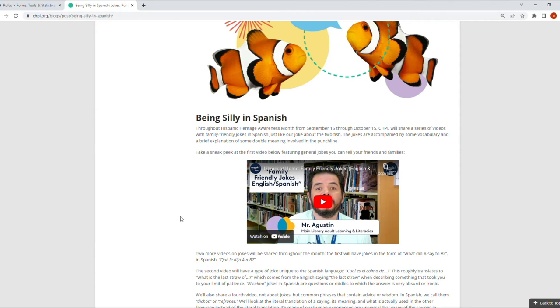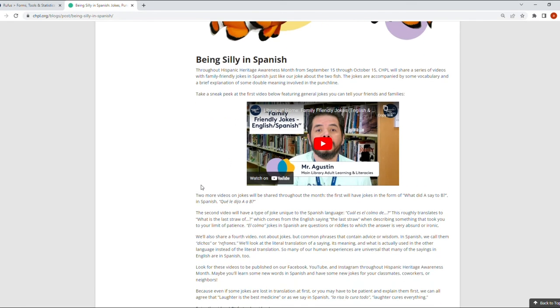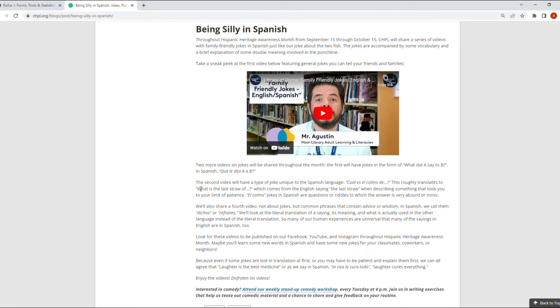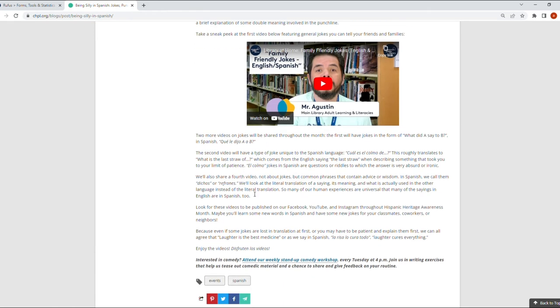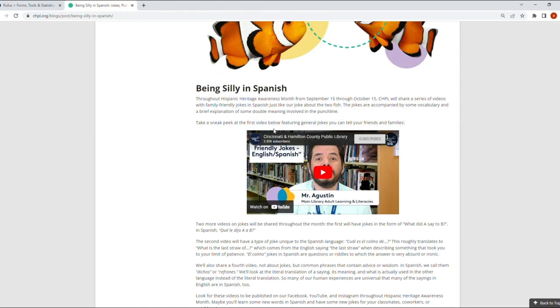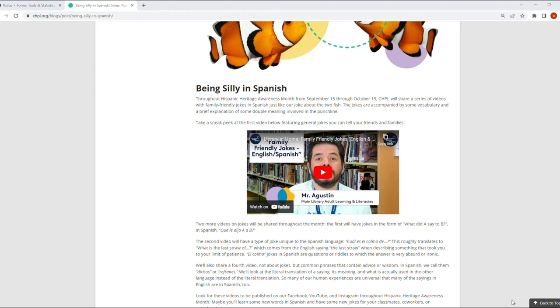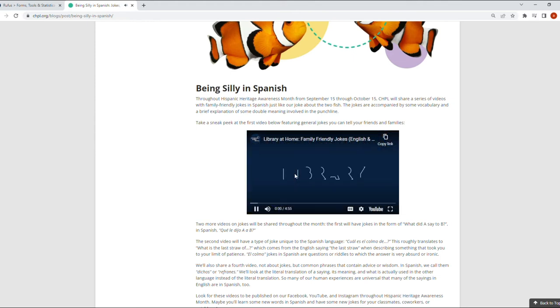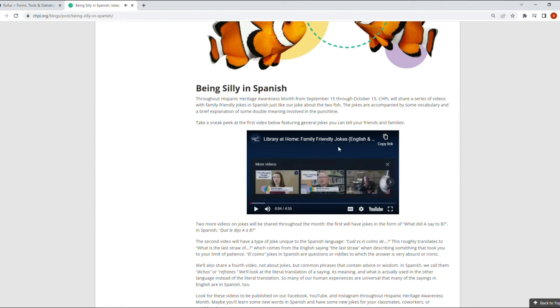You can go to the channel for the library and view it on YouTube. So there's three videos on jokes, and there's one last video that is on what we call in Spanish 'refranes' or 'dichos.' In English we would say these are sayings, just common sayings that give you some wisdom or advice in certain situations. Just a video explaining the differences between how you would say it in Spanish, how you would say it in English, the literal translation, and which one would be the corresponding version in English.